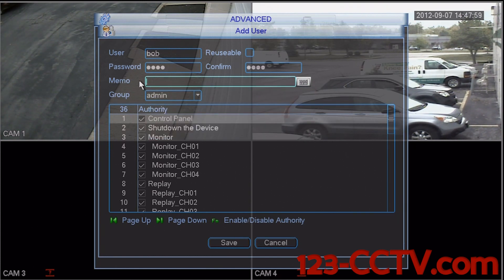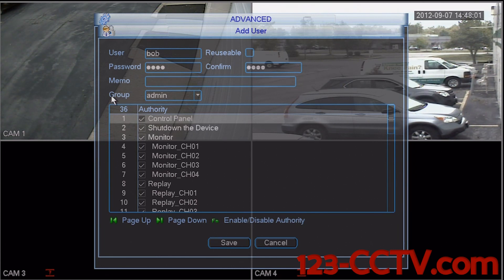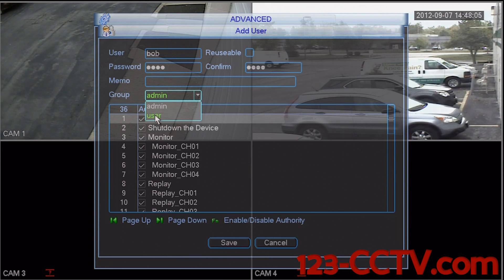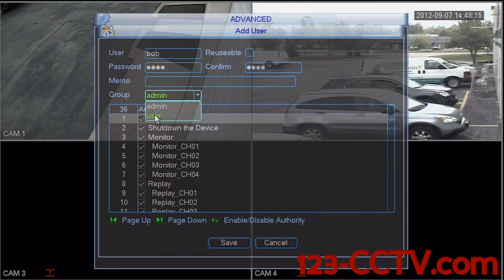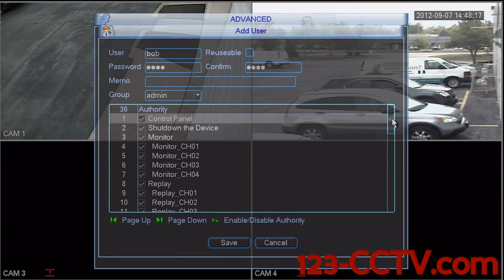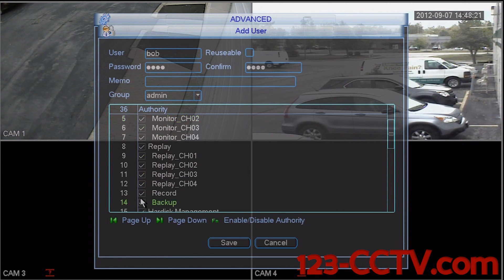Below the memo box there is a group fly-down box. This allows you to group this account into either an administrative account or just a user account. The difference is administrative accounts have the ability to do just about anything on the DVR.